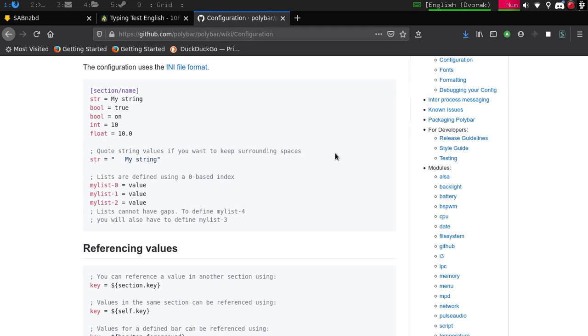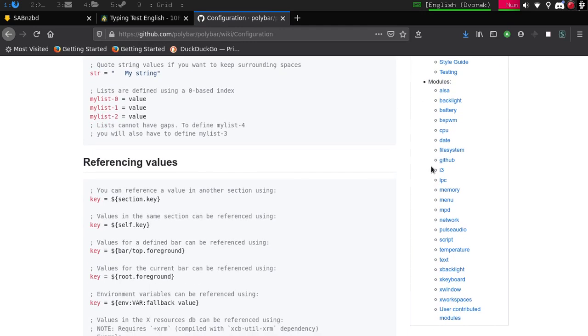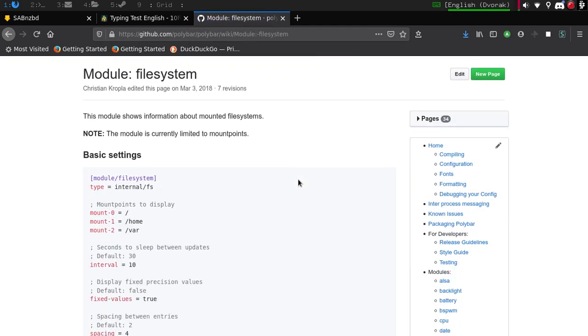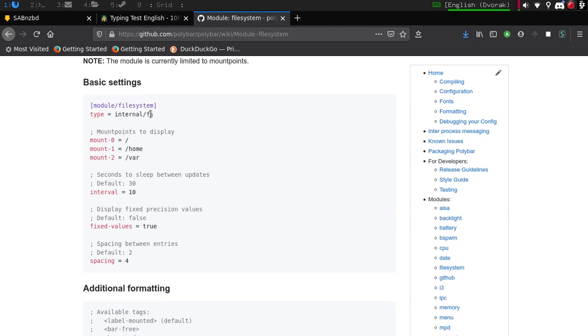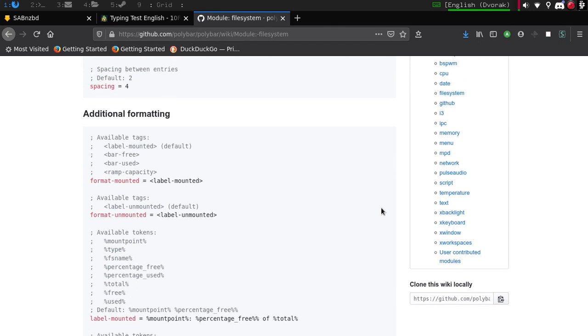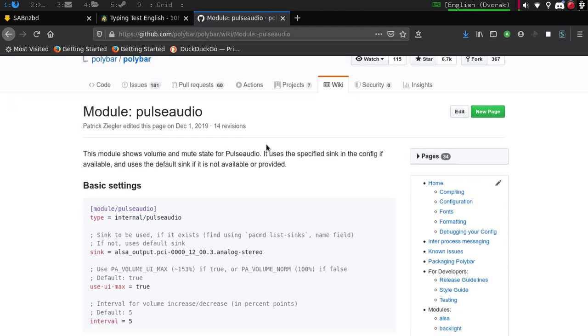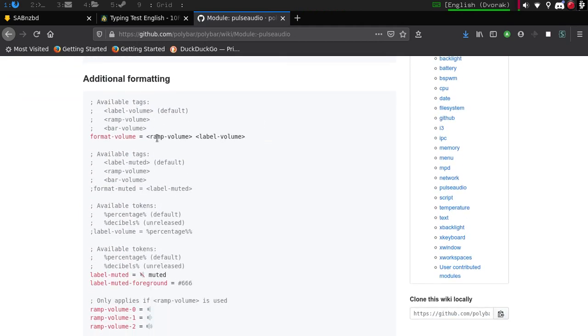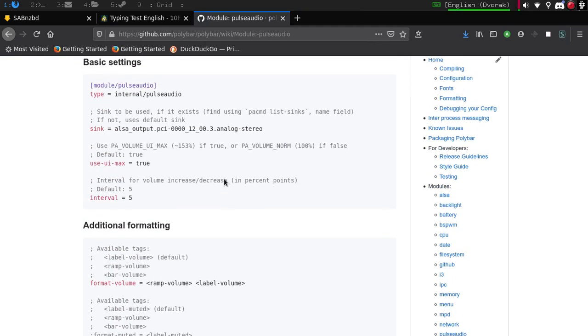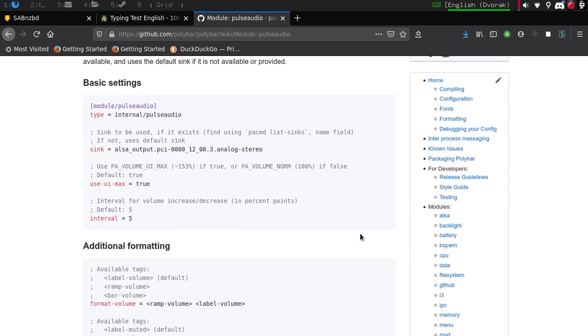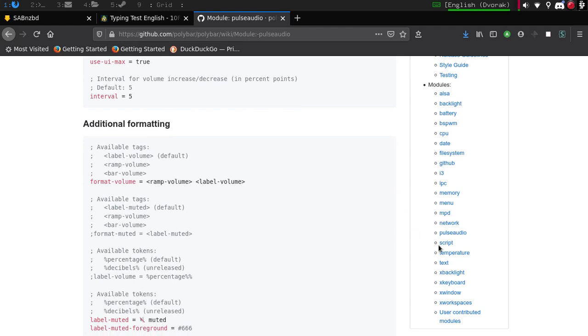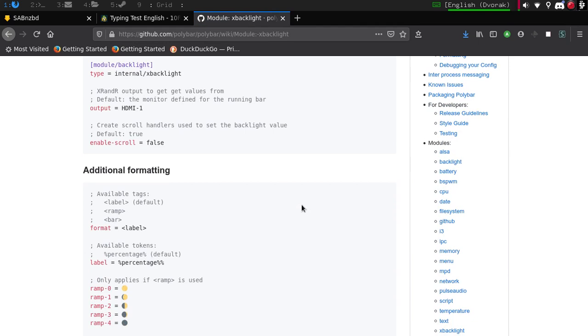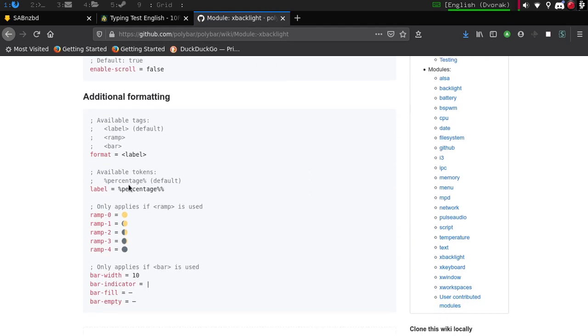So if you wanted to put say your file system, it gives you some basic settings and some additional formatting here. Let me do pulse audio because that's what I have. And then it will show you where you could do bar with that. Which would be, let me just go brightness here really fast. Sorry about that. So here's brightness. And what you can do is say the bar and then you could, only if ramp is used, and you can do it like that.